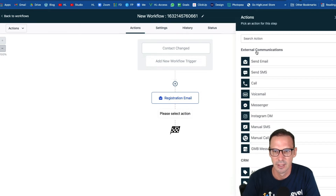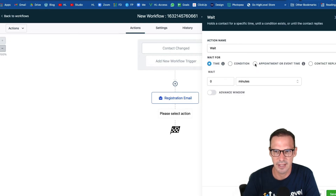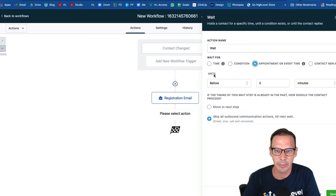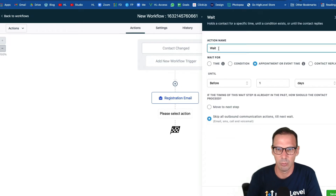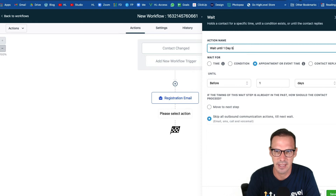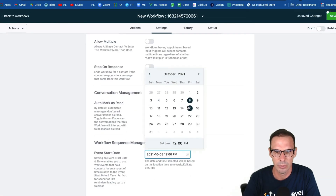What's important is that we can now hit plus, add a wait step, and choose time — but we want it to be an appointment or event time, so we're going to select that option. Now we can say 'before' and let's do one day before. What this is saying is we're going to wait until one day before the webinar. When somebody hits this step, it's going to hold them there until one day before the time we've set — October 8th at noon — so it's going to let them through on the 7th at noon.